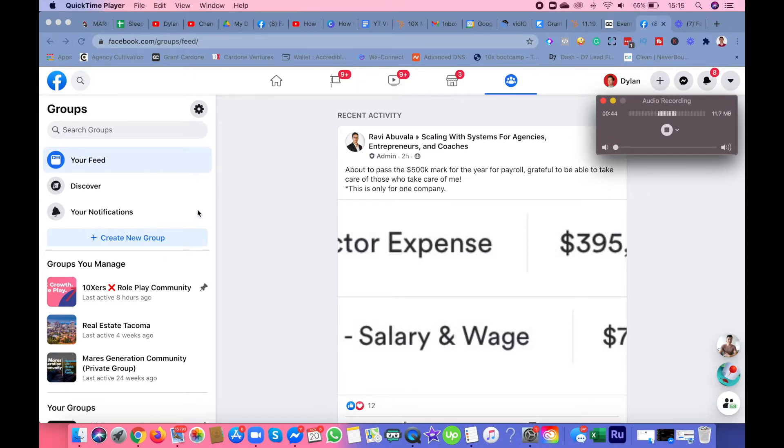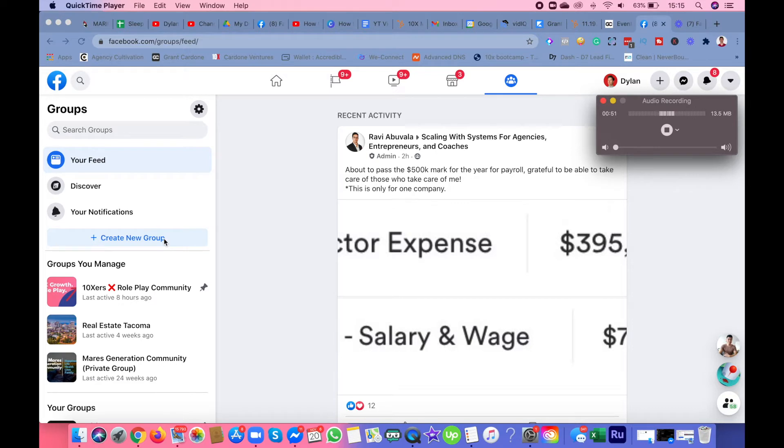When you go to groups, you will see this tab under notification to discover your feed. Click create new group.